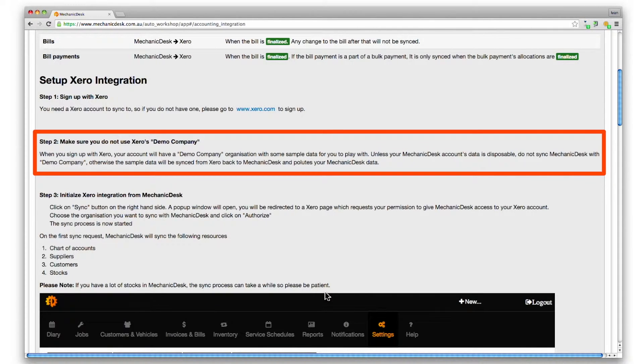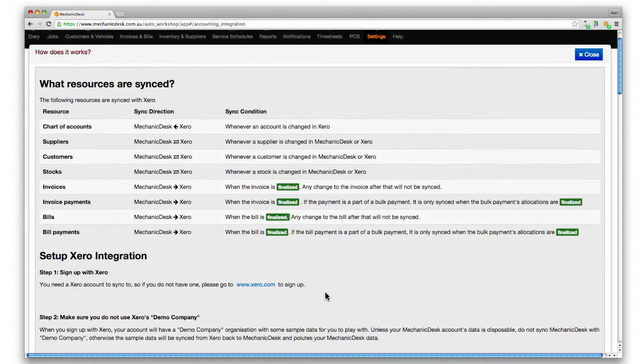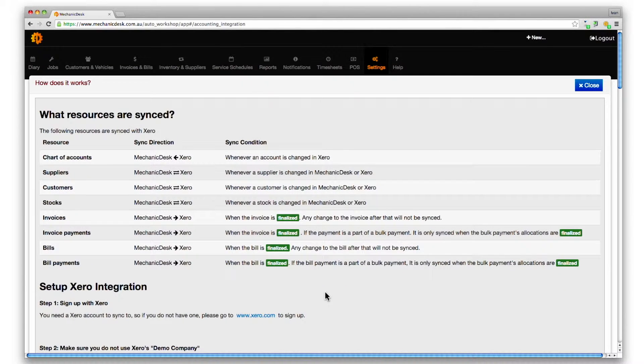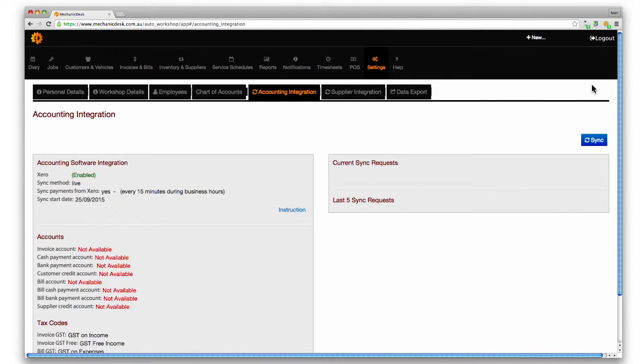The instruction page also contains useful information and screenshots on setting up Xero integration. In particular a warning not to integrate with a Xero demo company. Click on one of the close buttons to return to the accounting integration page.